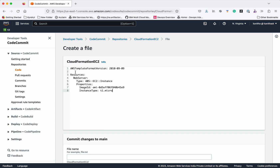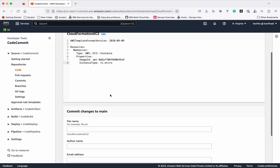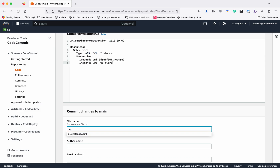It's a very simple template. First is the AWS template format version — we need to give the date. I'm just going to create a web server, so it is an EC2 instance with properties. This is the image I'm going to use, which will get deployed on the EC2 instance, and this is the instance type. I'm going to select T1 micro. I need to give a name to this file, so I'm going to give the name as EC2-instance.yaml.